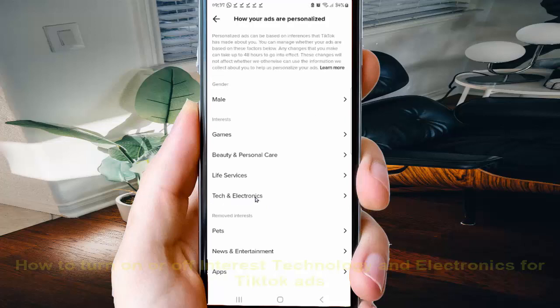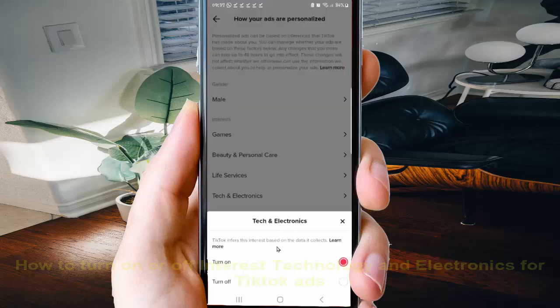Under Interesting, tap Technology and Electronics. Select the option you want — turn on or turn off — and then tap the Close icon to save.